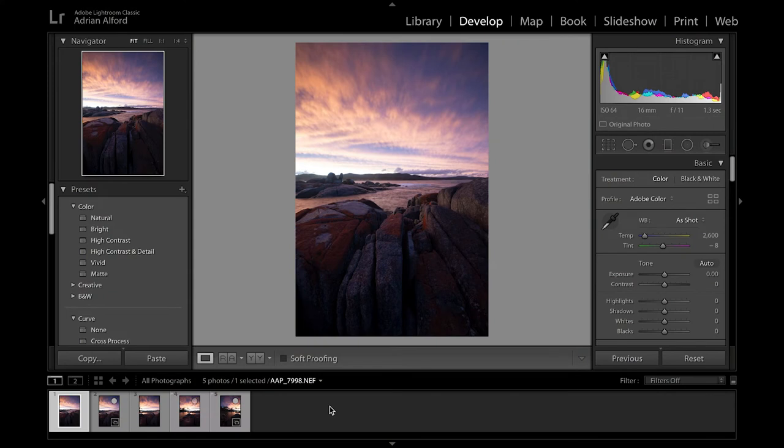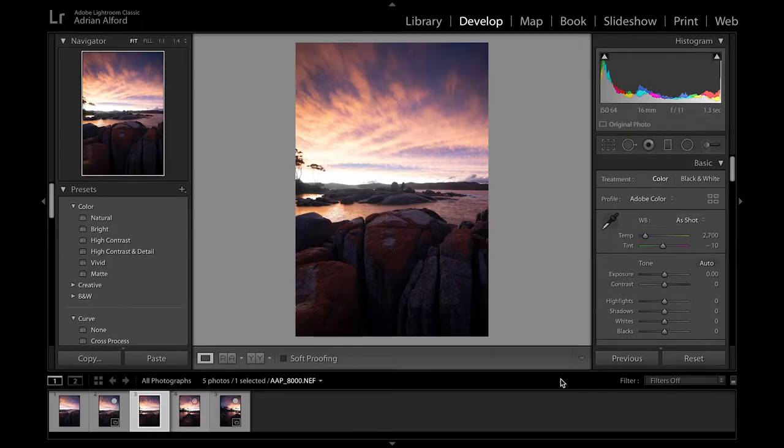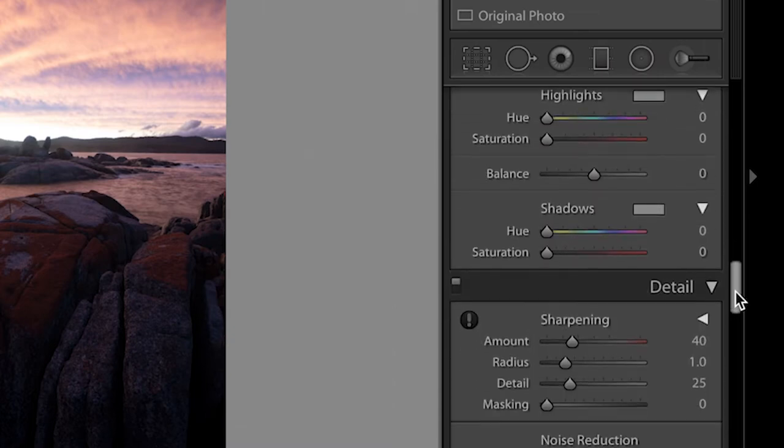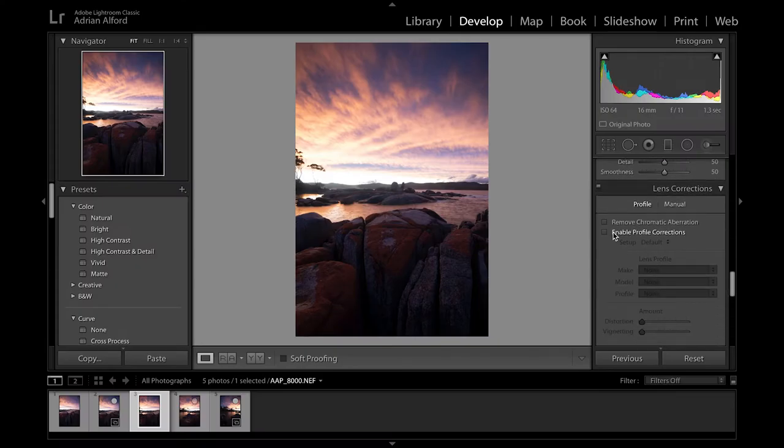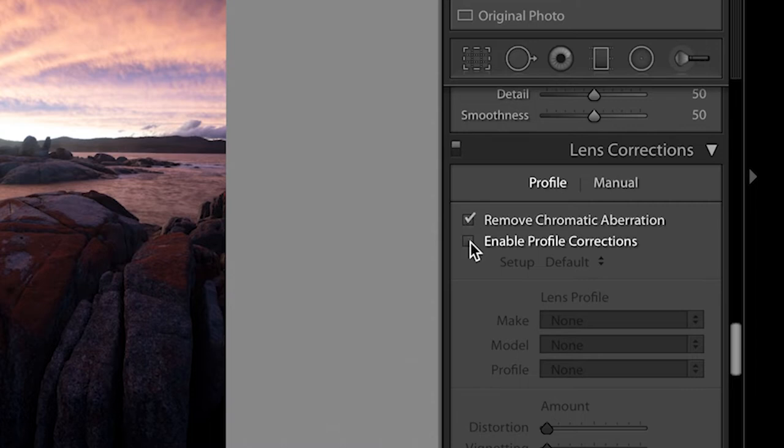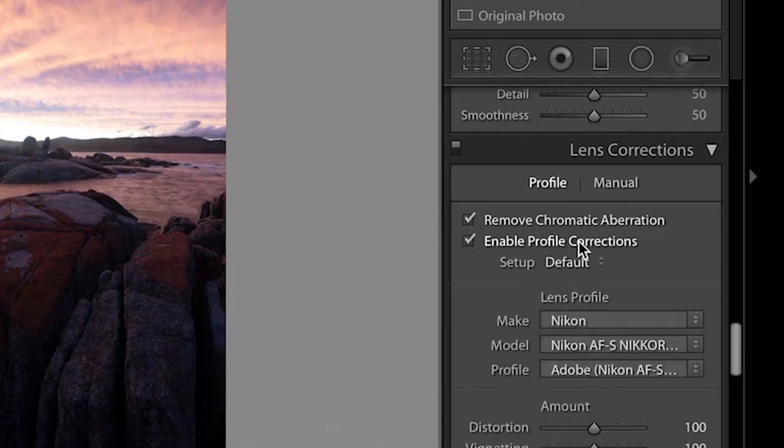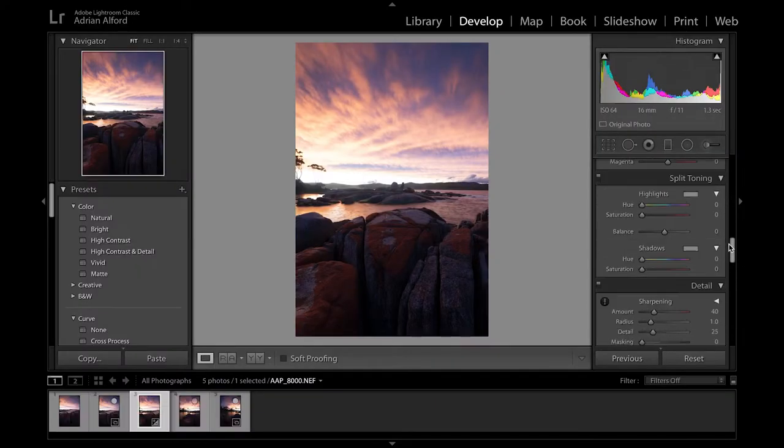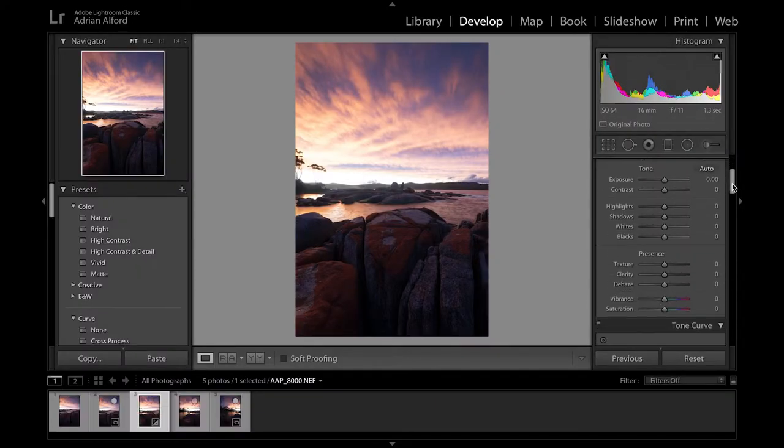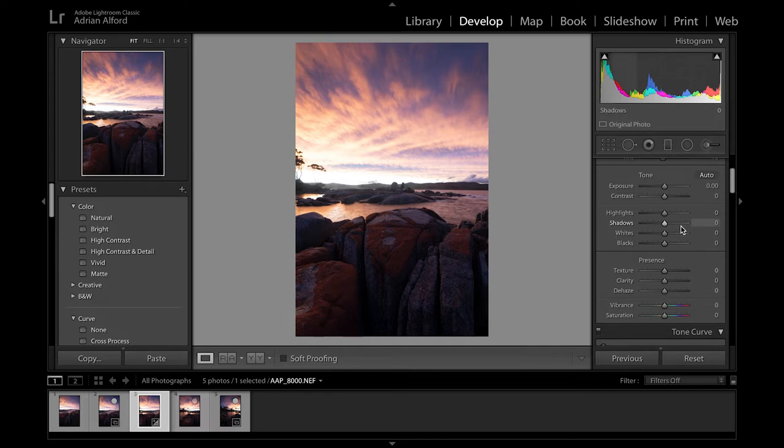So just very quickly what I'm going to do to begin with is I'm just going to select the middle shot that I took and I'm just going to do a bit of work on that. What I'll do first to begin with is I will come down to where it says remove chromatic aberration and enable profile correction, so it's just going to fix up any distortion or vignetting in the lens. I'm not going to go too crazy here because I'm going to do more or less the finishing touches on the whole image when it's all put together.